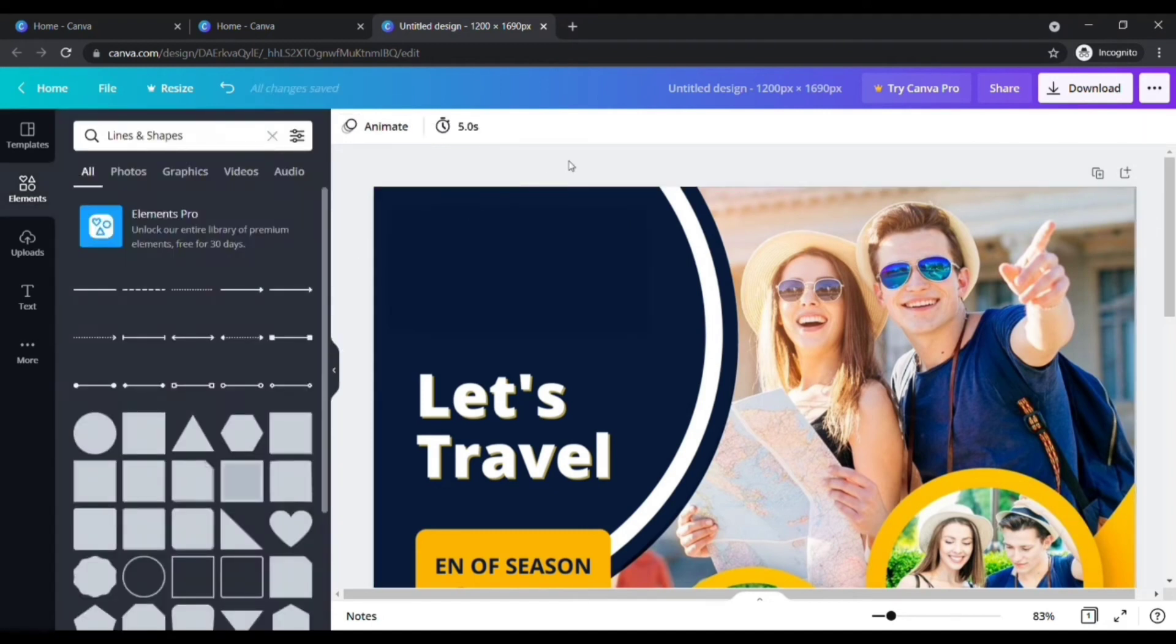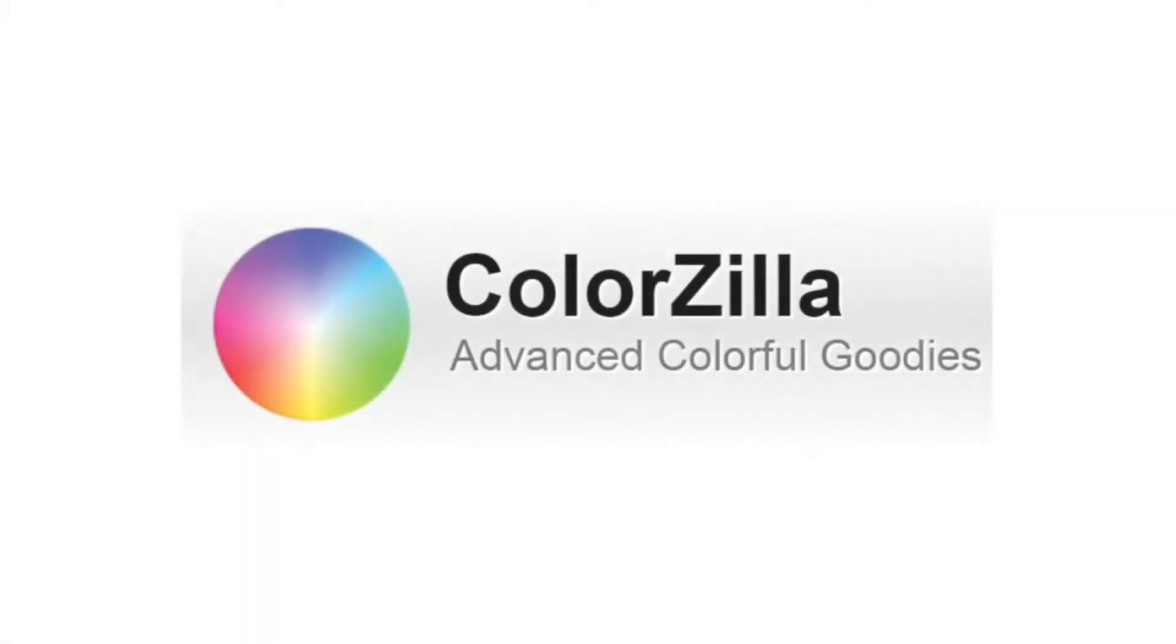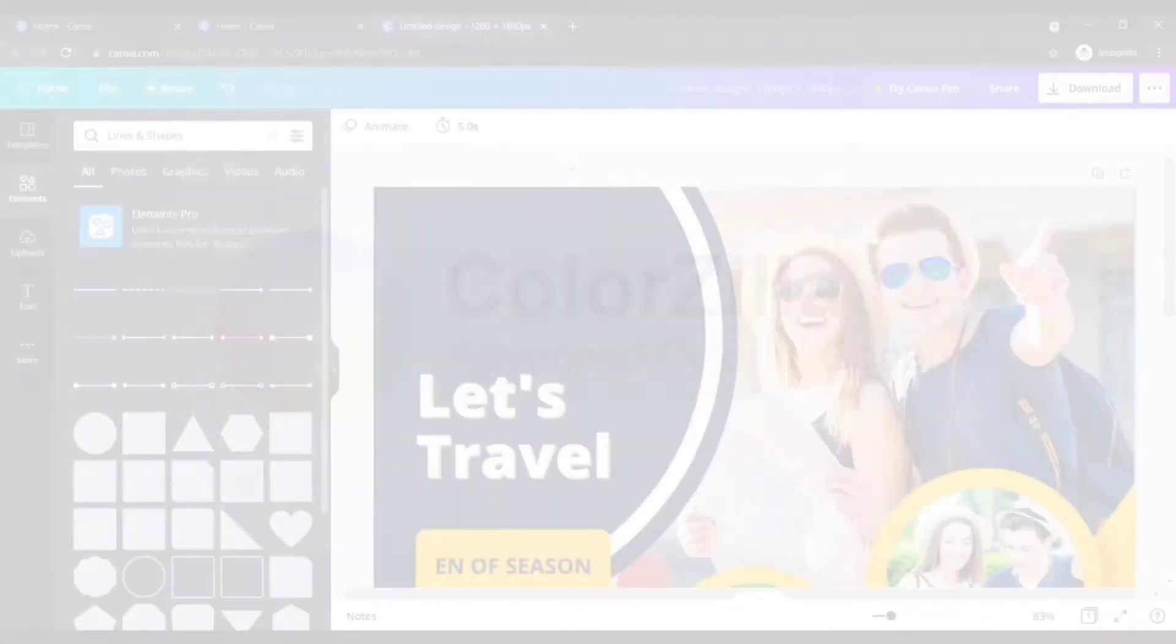Even though you find these steps difficult, use the Colorzilla Chrome extension to pick and paste any color you want from the website.